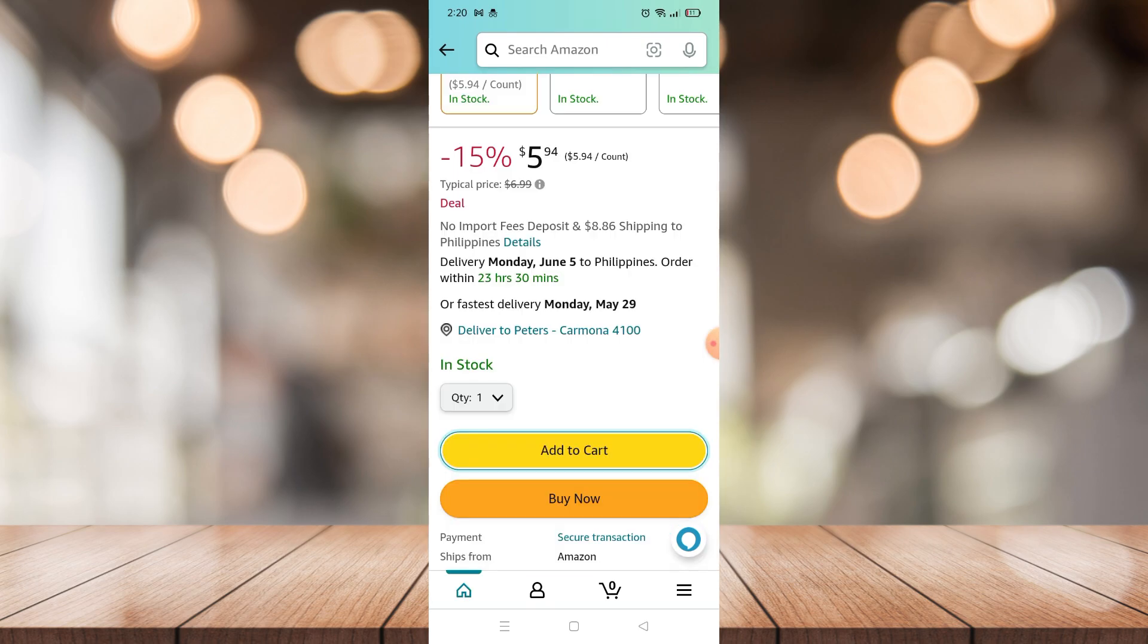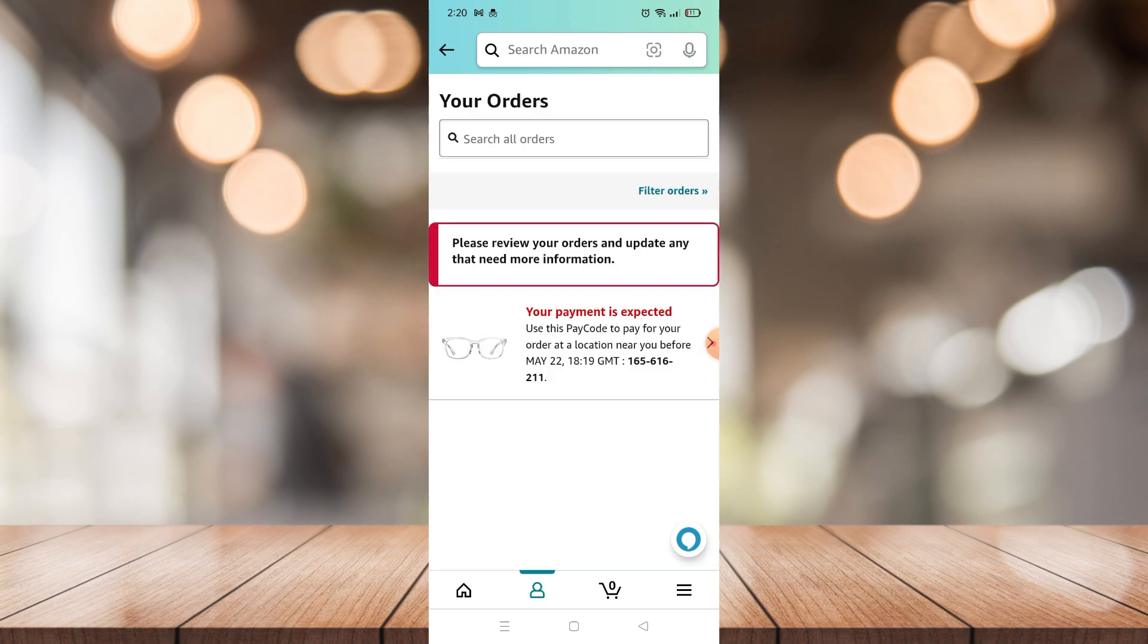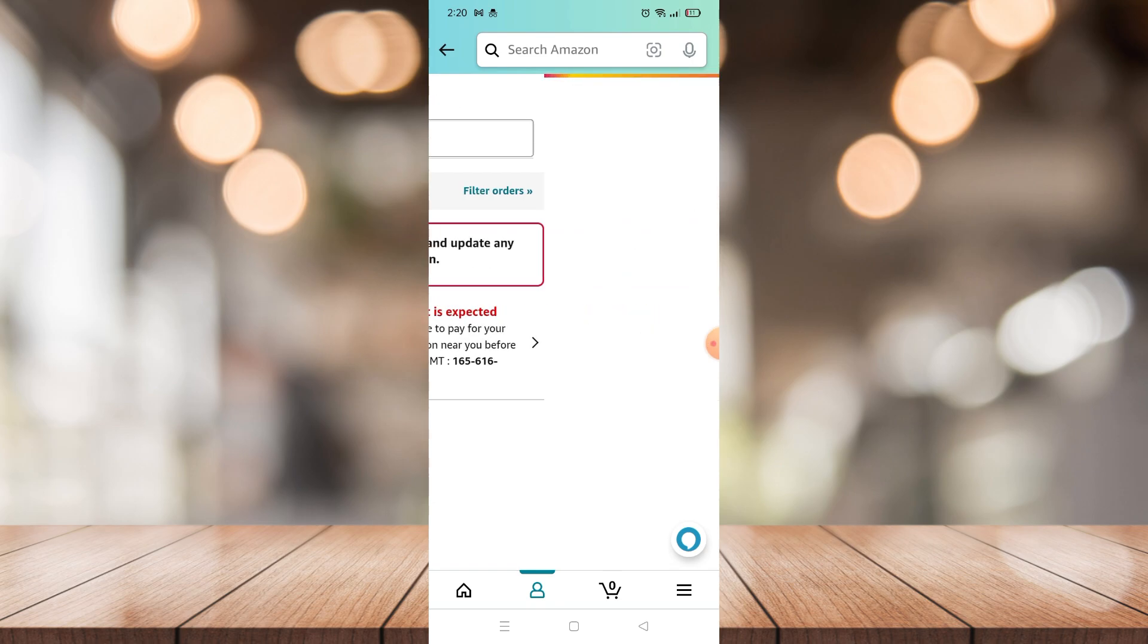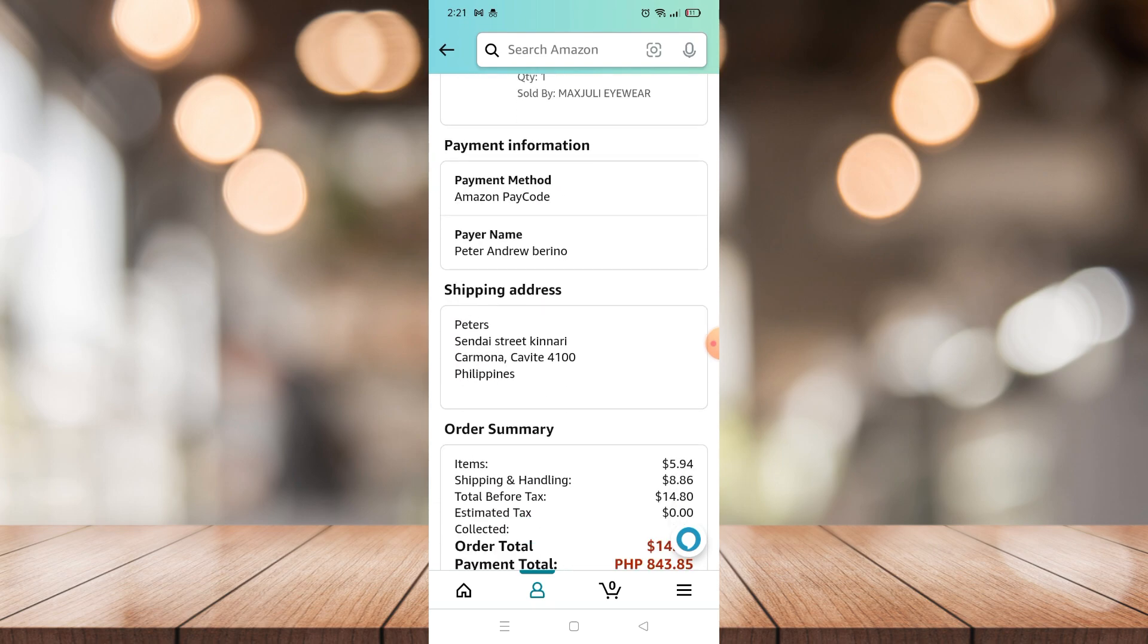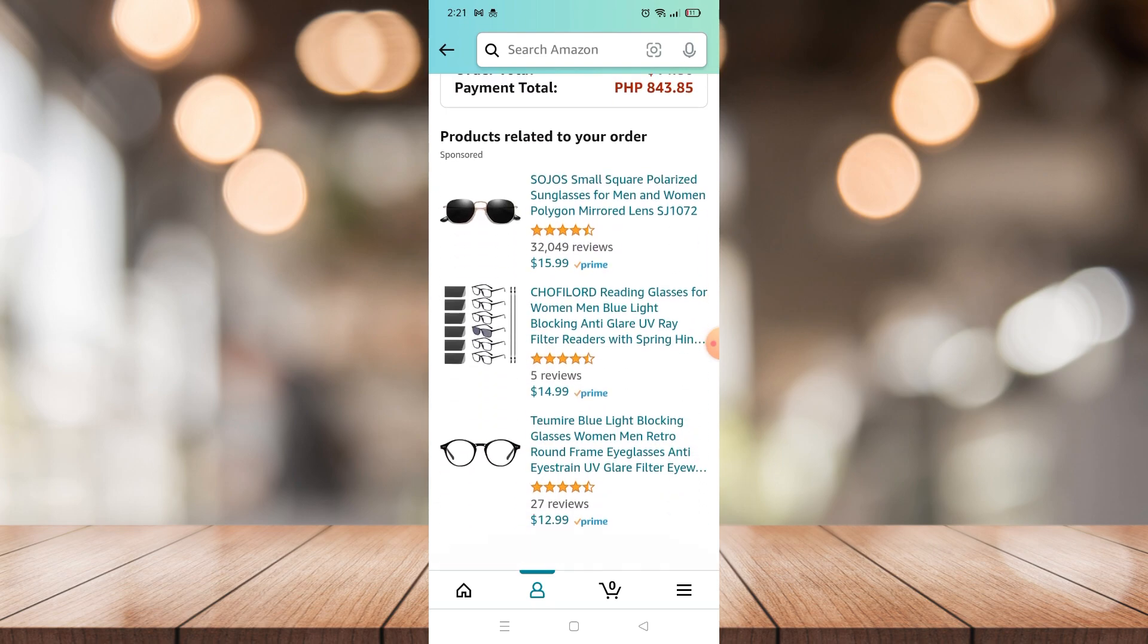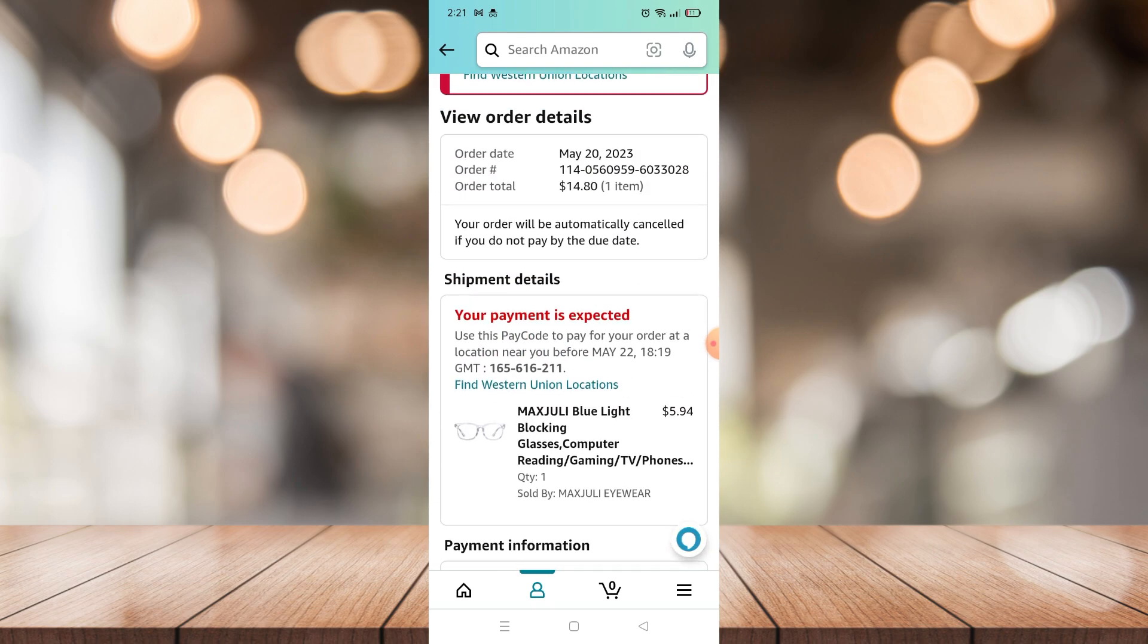First of all, when you go to your Amazon app and you click this button right here on the bottom part, you will see your orders. If you click one of your orders, you will see that there will be no option to archive this one or even cancel it.